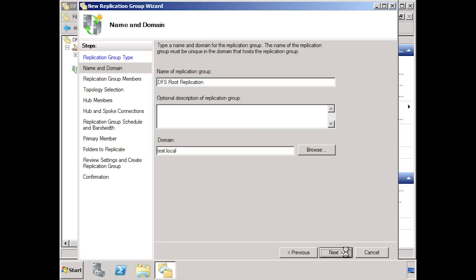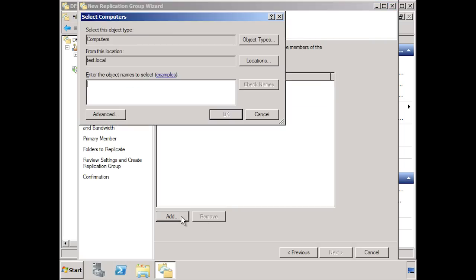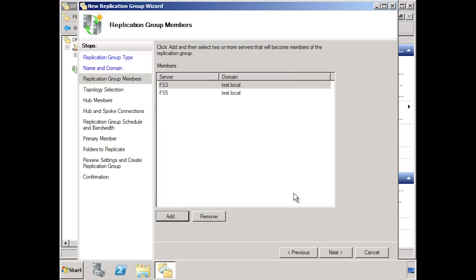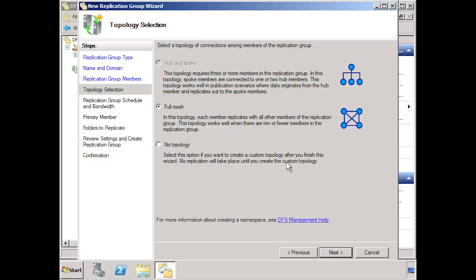On the following screen, you need to enter in the servers that will be members of this replication group. In this example, FS3 and FS5 contain the root of the DFS namespace. On the next screen, you need to setup your topology. The first option is hub and spoke which is currently grayed out. If I had three or more members in this replication group, I could select hub and spoke. When you use a hub and spoke topology, multiple servers are connected to the one server to replicate changes. The next option is full mesh, meaning all servers in the replication group are connected to all other servers. If you have a lot of members in your replication group, this means a lot of connections — for example if you had 10 servers, each server would have 9 connections.